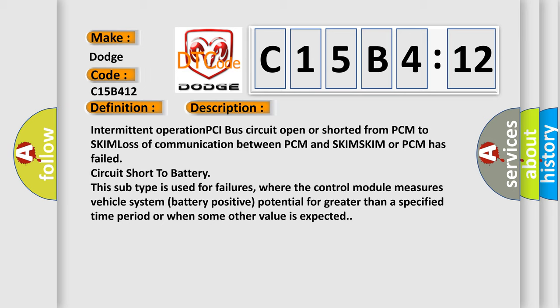Intermittent operation PCI bus circuit open or shorted from PCM to SKIM, loss of communication between PCM and SKIM. SKIM or PCM has failed, circuit short to battery. This subtype is used for failures where the control module measures vehicle system battery positive potential for greater than a specified time period or when some other value is expected.